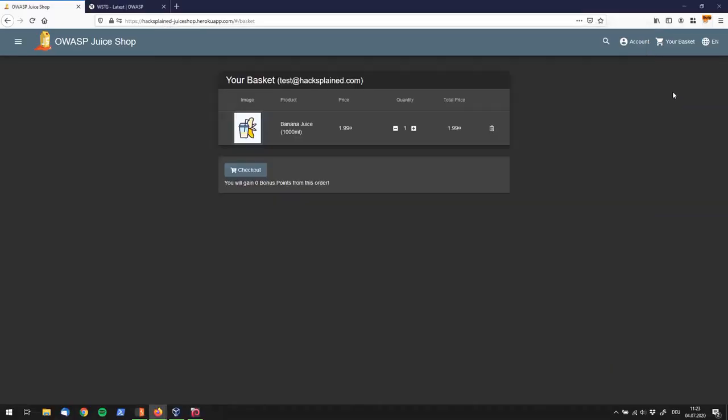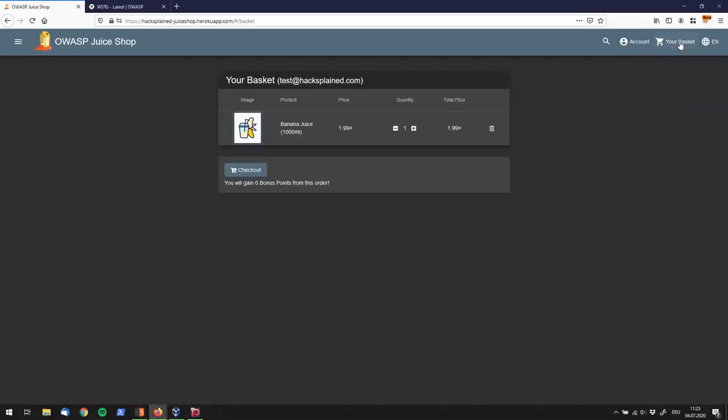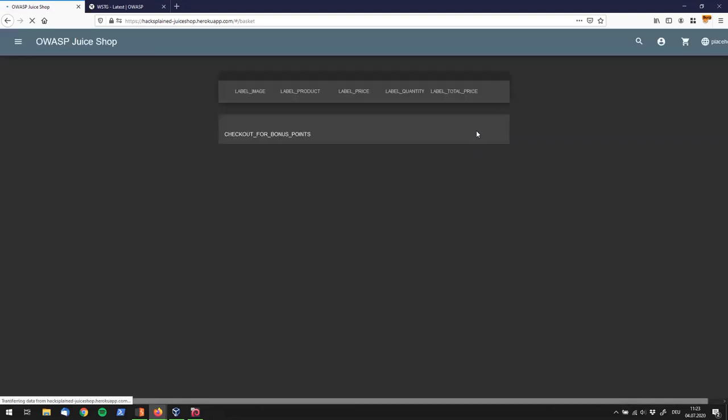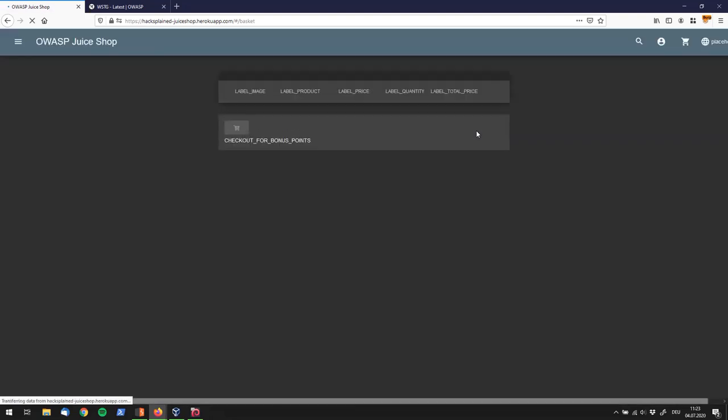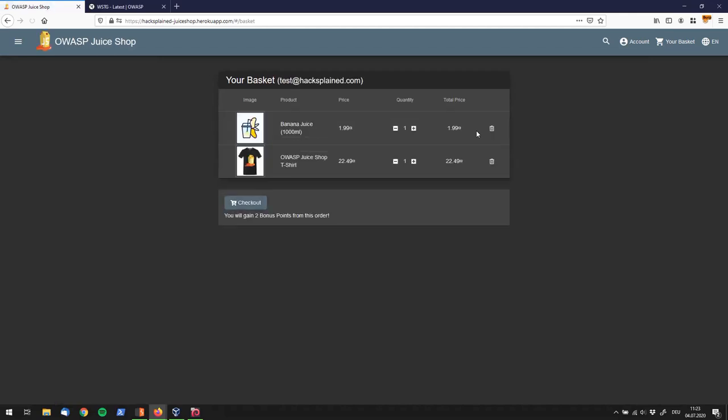So, let's quickly check it out. If we go to our basket one more time, and I probably have to reload that, we will see that there is another product in it, which is a t-shirt. That's awesome. So, it turns out, the product ID number 7 is an OWASP Juice Shop t-shirt. Actually, something that I would love to have.